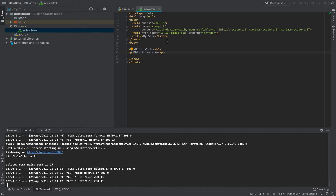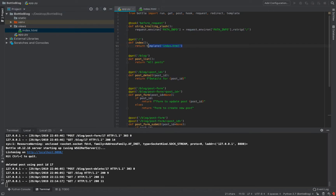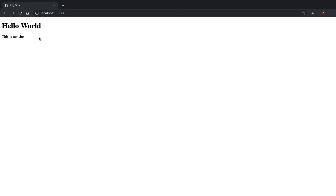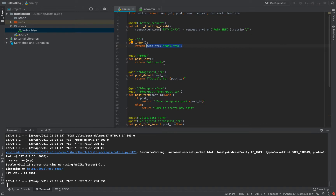In a future lesson we'll start putting Python into these templates and using variables in our HTML, which normally isn't possible — but Bottle's template engine makes it possible. For now, once we tell it to render the template and reload, we get the h1 'Hello World' and the paragraph 'This is my site'.